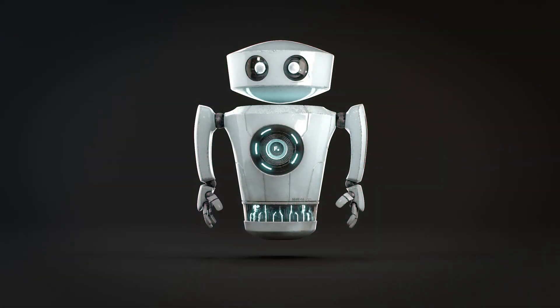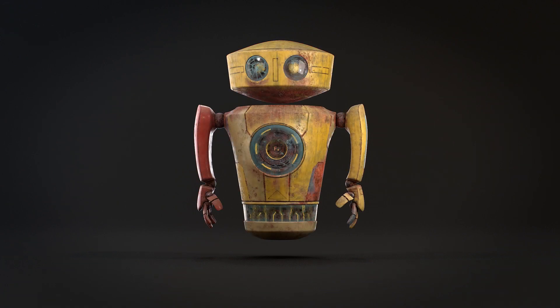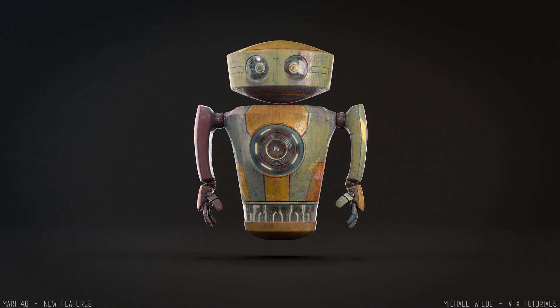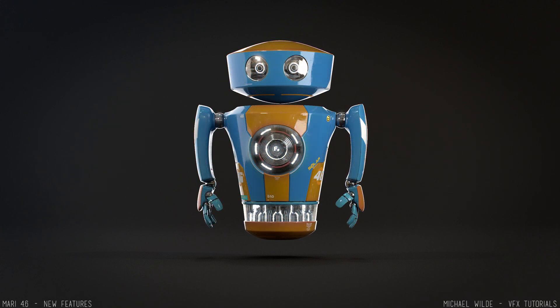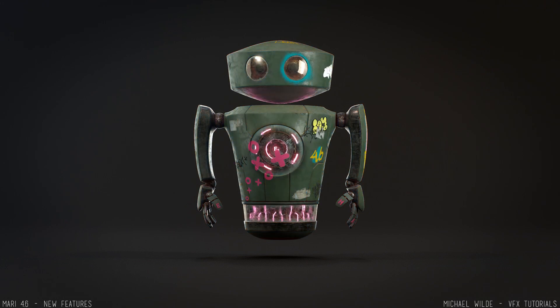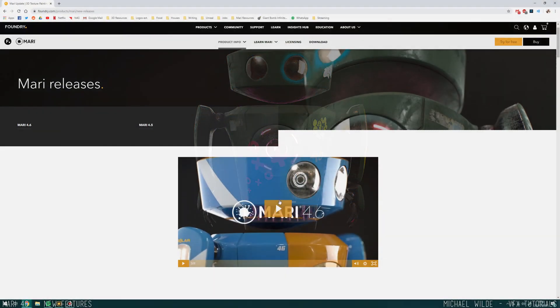Hello! Today we're looking at Mari 4.6, the latest update of the Mari texturing software from the Foundry. I got to work on some images for the latest release — you can see these robots here. I textured this for the Foundry as some freelance work, and I'm going to be going through how I used some of the new features of Mari 4.6 to create these images.